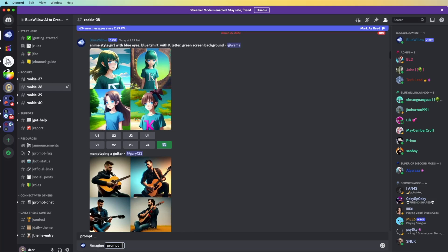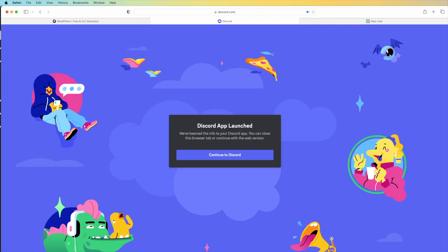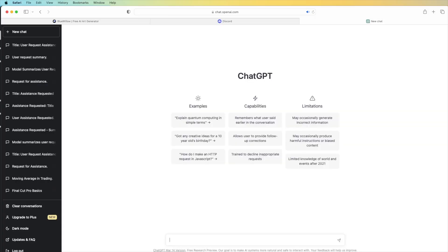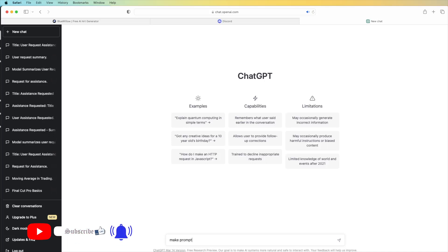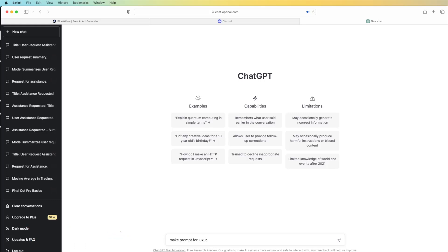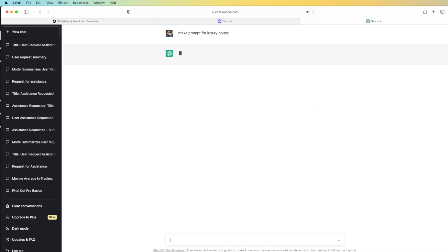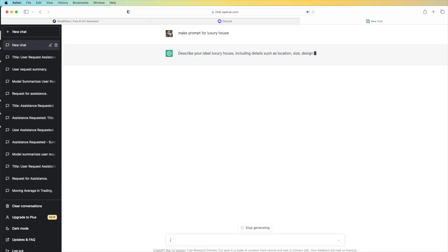If you don't know how to make a prompt, you need to ask ChatGPT. ChatGPT is really good information. If you, for example, go in for ChatGPT and ask you to make a prompt, for example, luxury house. We're going to press it.